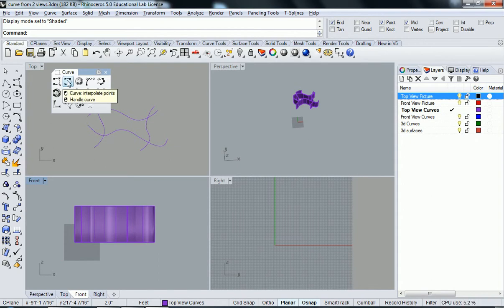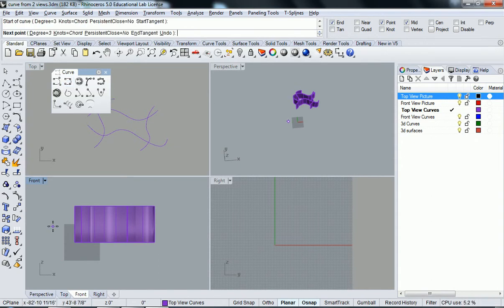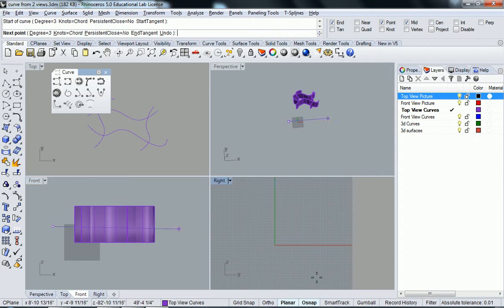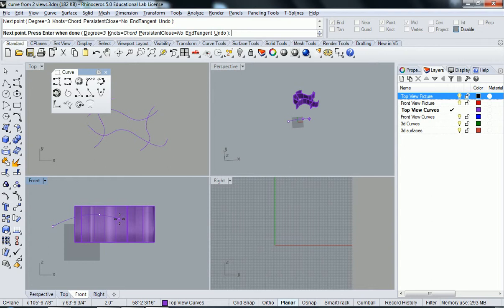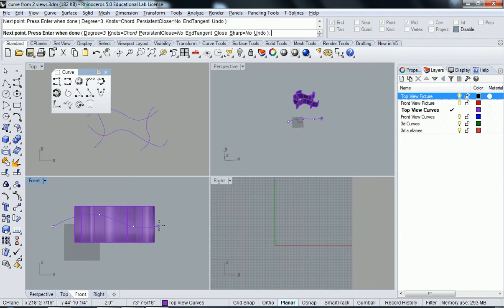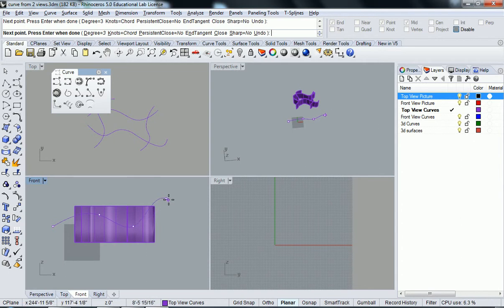And so now I'm going to do the same exact thing. I'm kind of just start out here. I'm going to make sure my object snaps are off so it doesn't touch anything on that object because I just want to draw on a plane. So I'm going to do something like that.